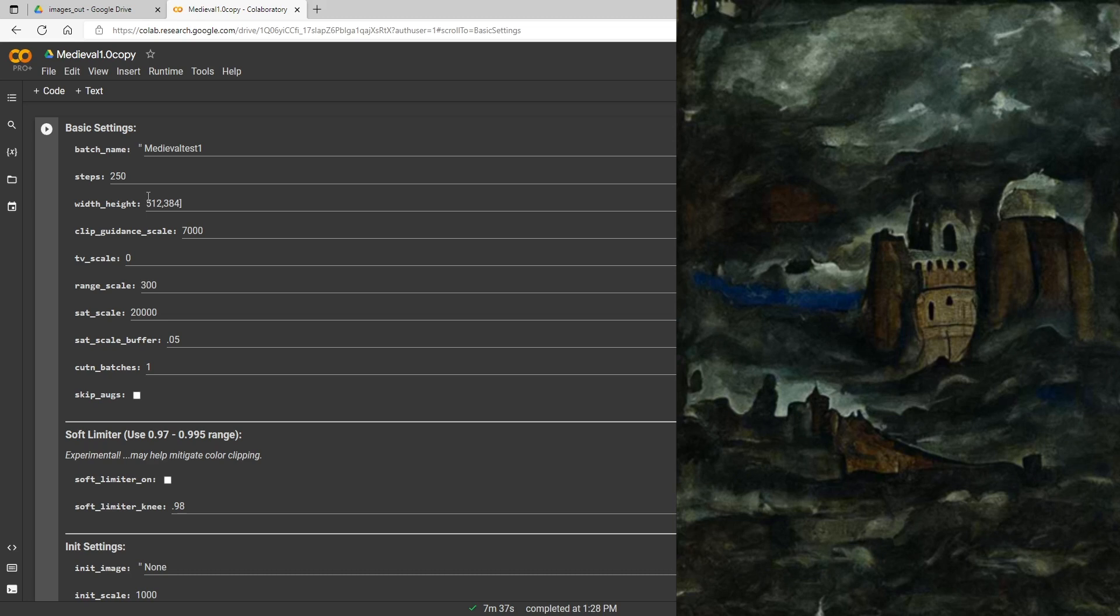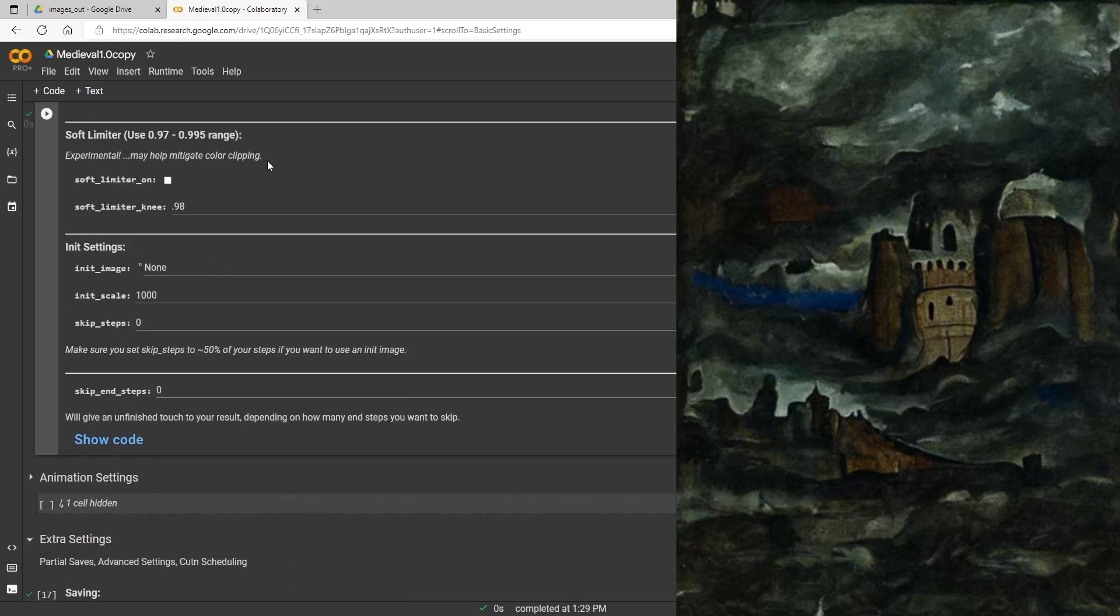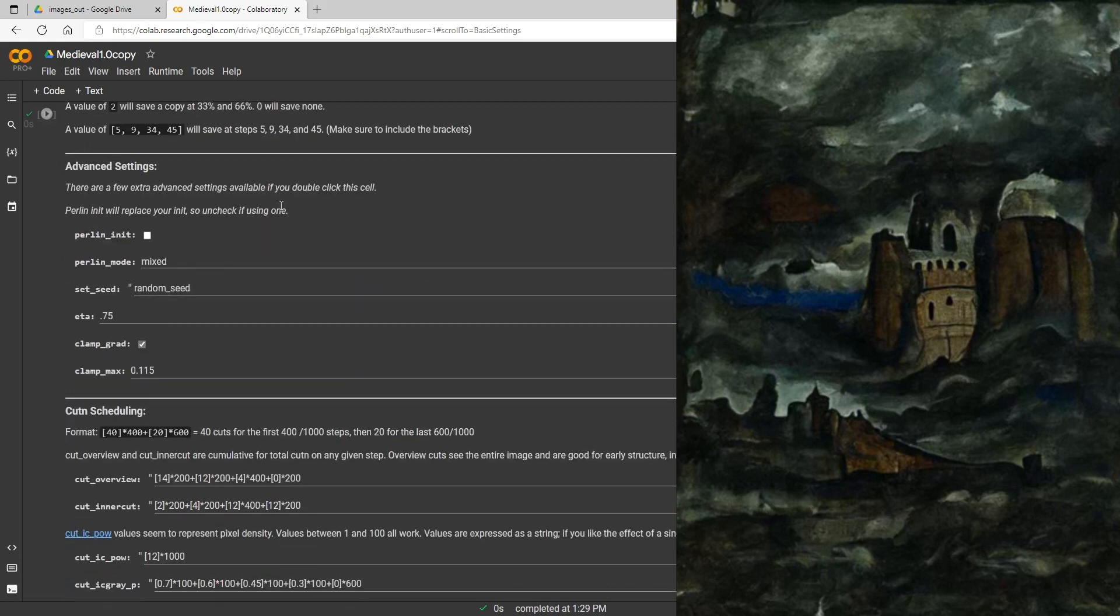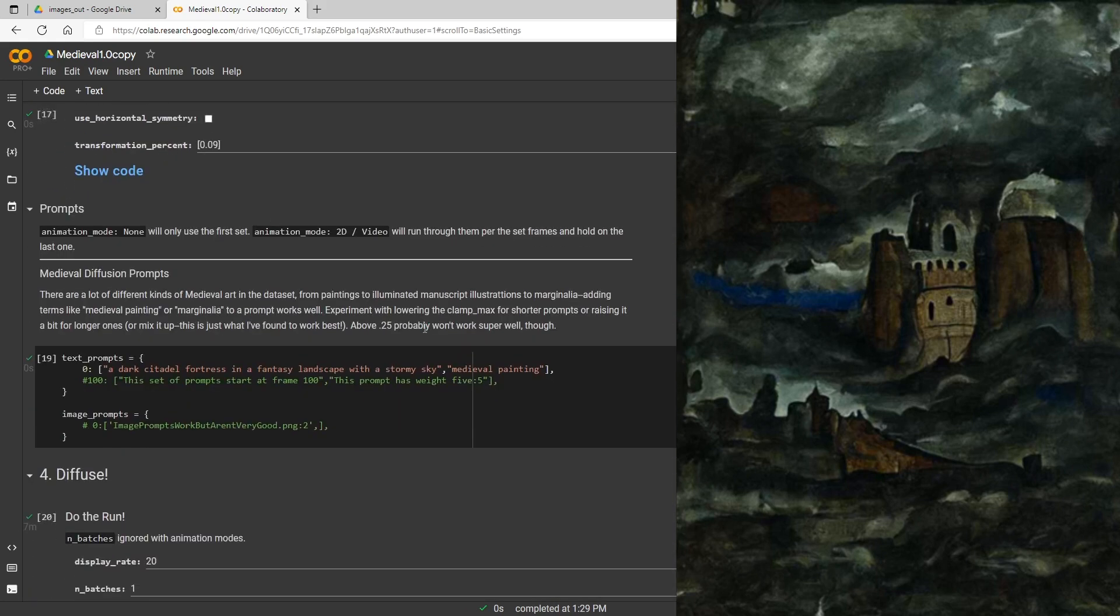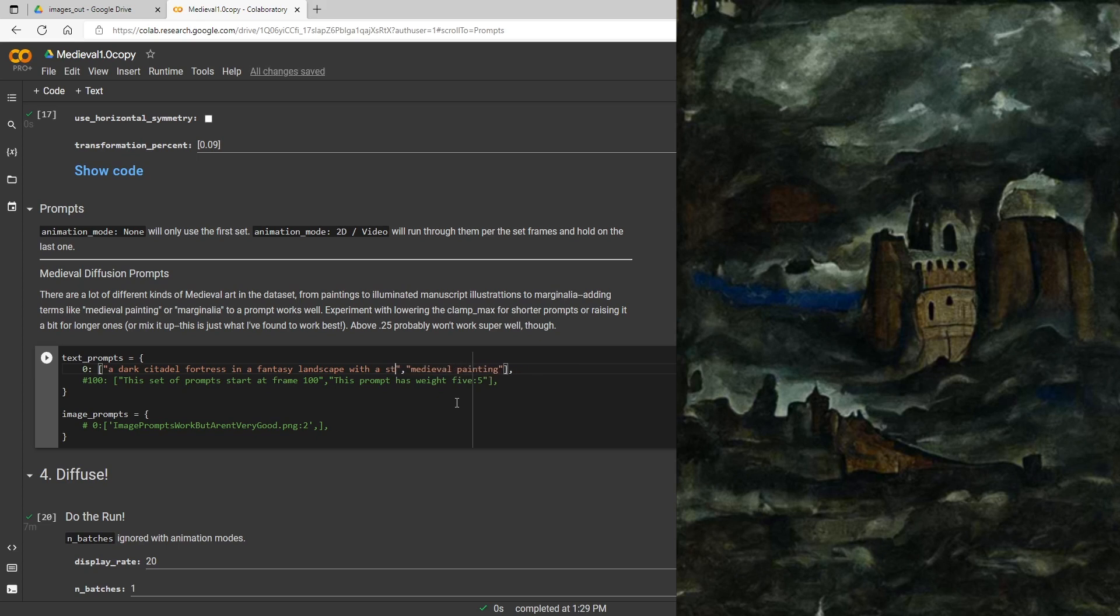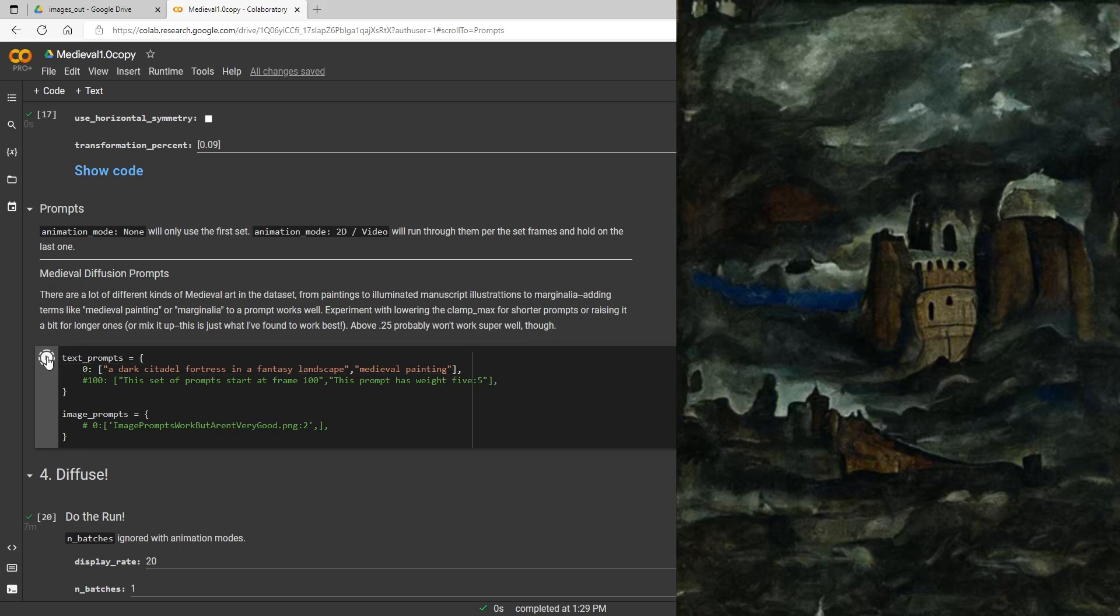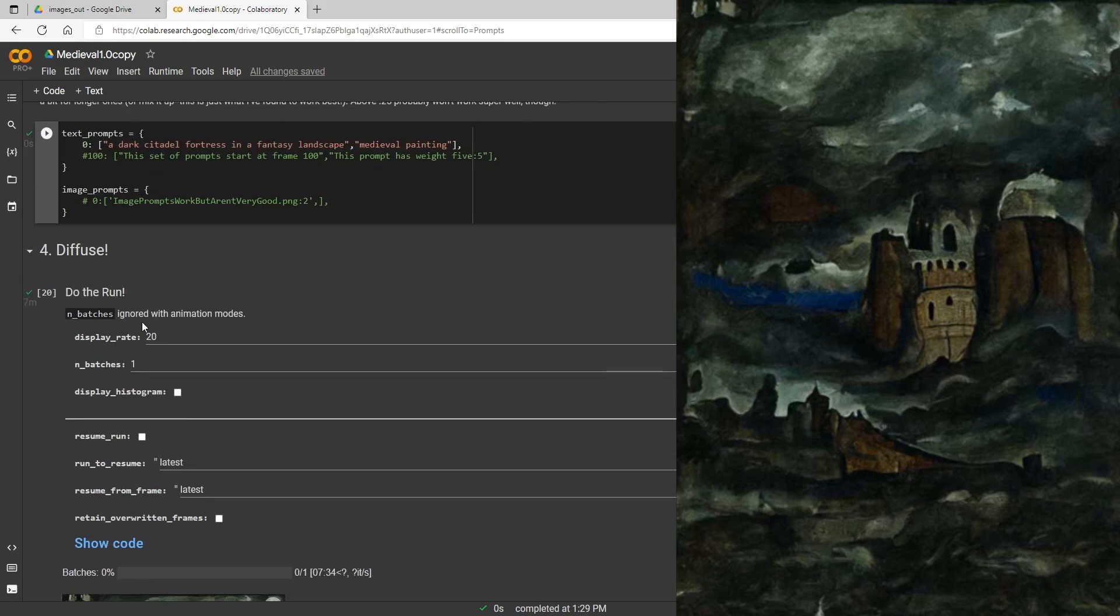And then one other thing I'm going to do is turn the clip guidance scale down. This can just eliminate double horizon sometimes for landscape kind of images. So that's what I'm going to do and I'm going to use the same prompt but I'm just going to take off the stormy sky this time, see if we get a little less dark.